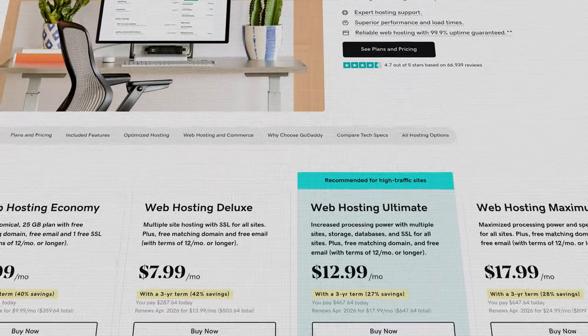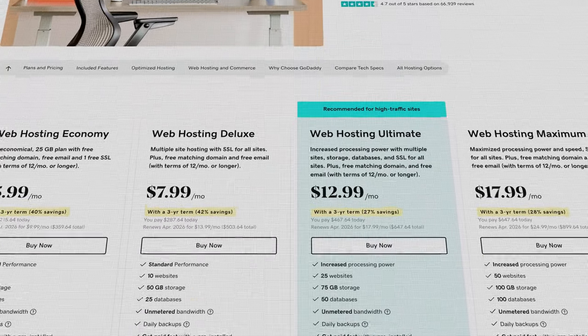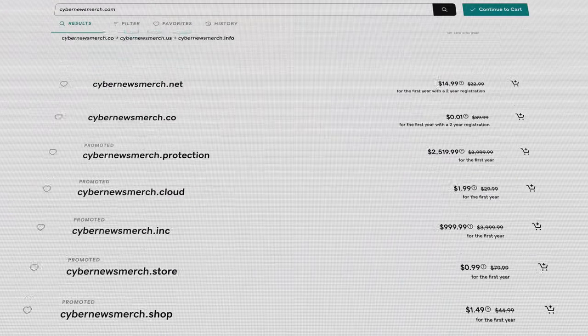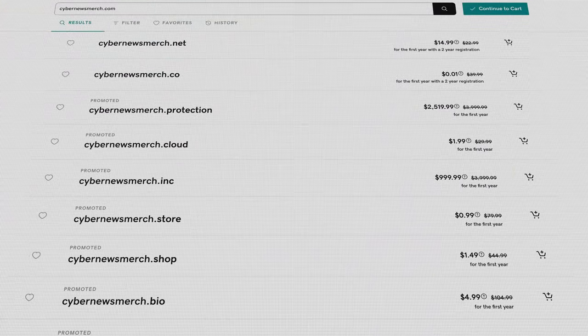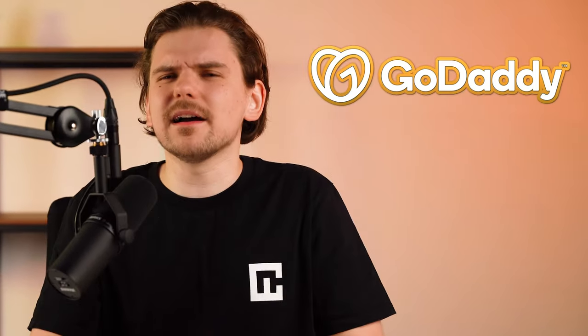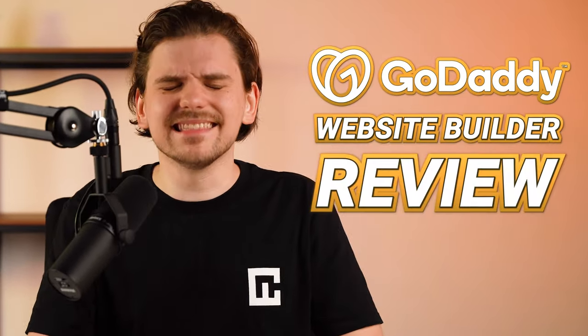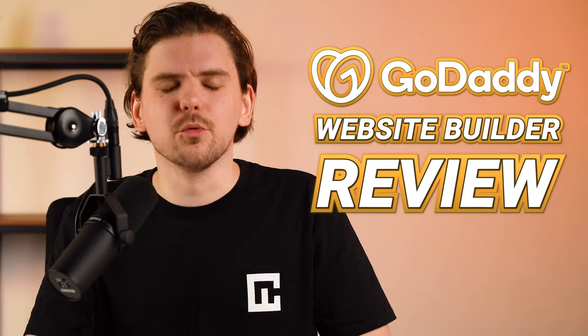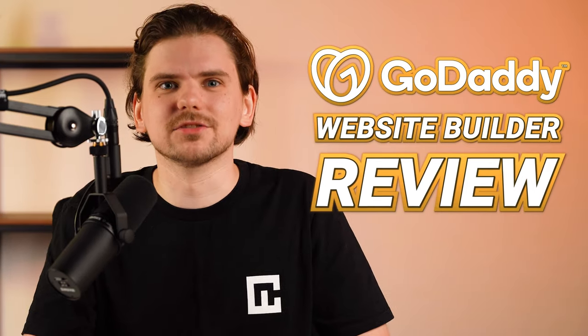Everybody knows GoDaddy as a hosting provider and domain registrar, but it also offers a fully-fledged website builder. Is it good and should you invest your money into it? Let's find the answers in this GoDaddy website builder review.